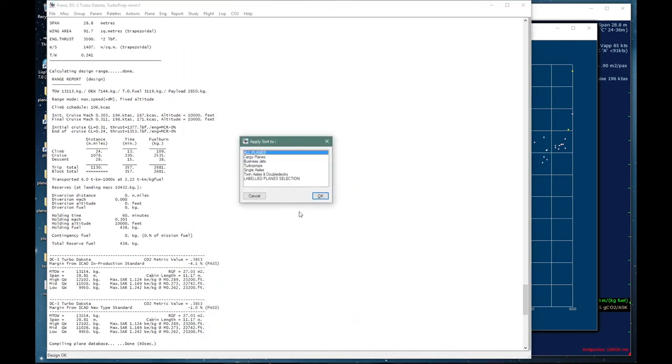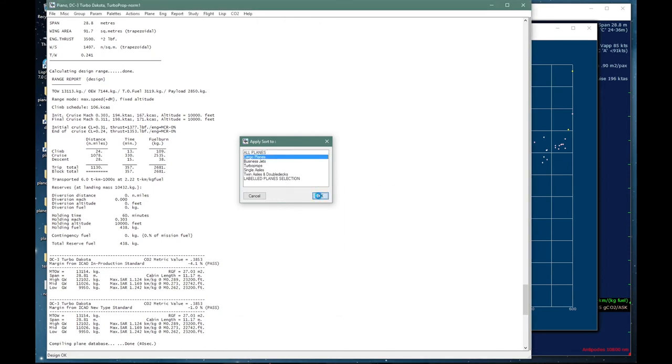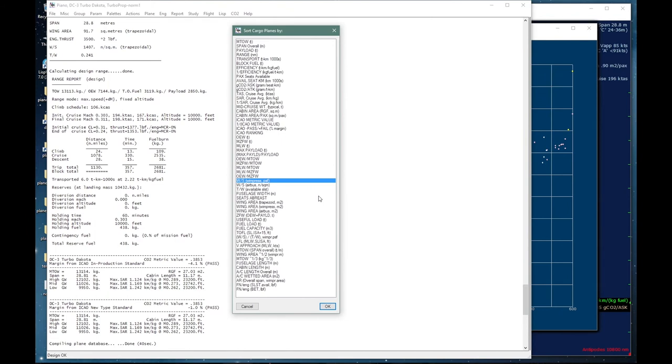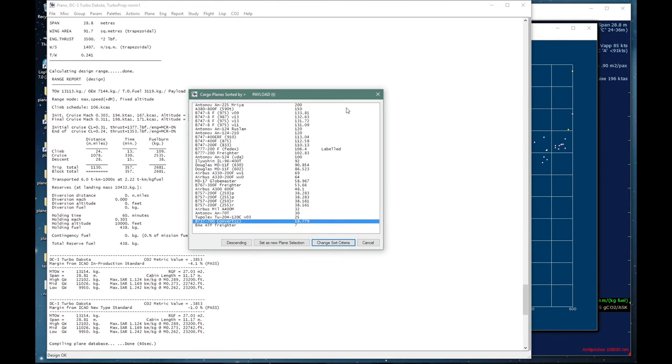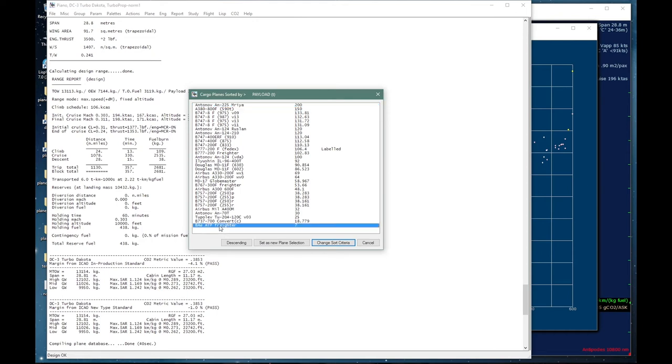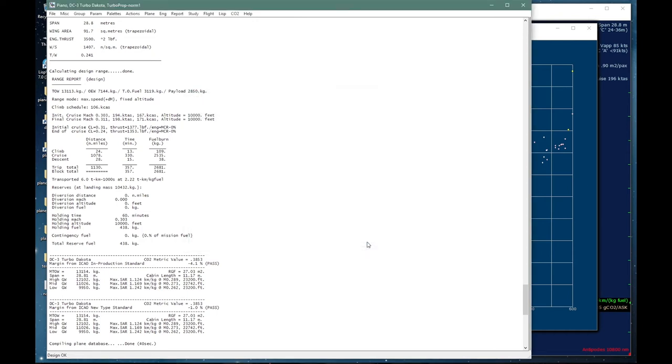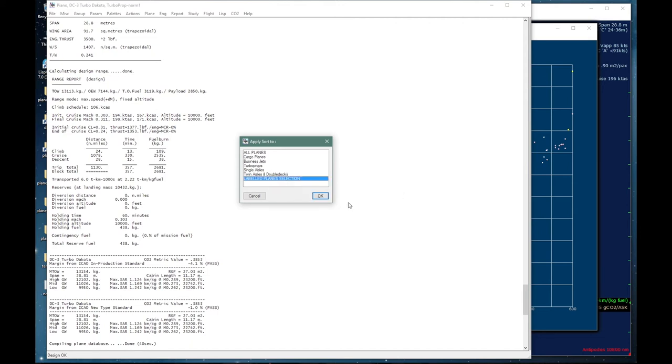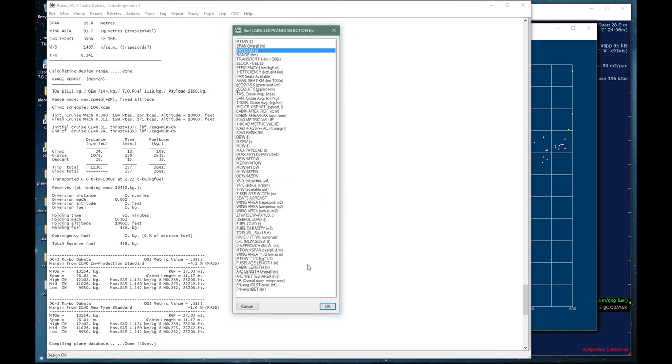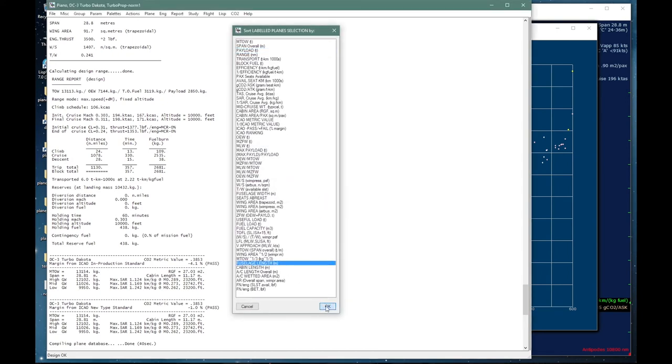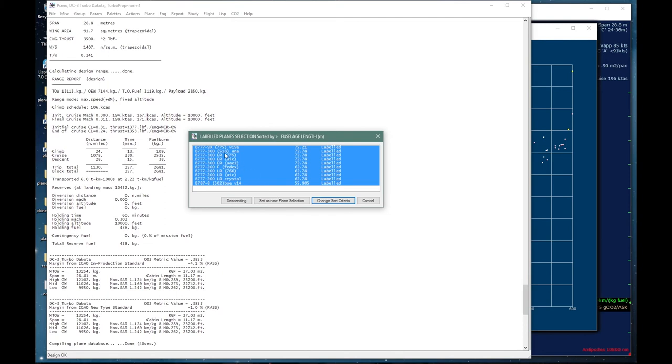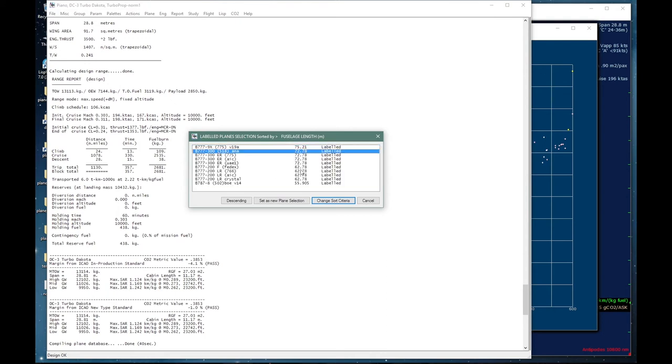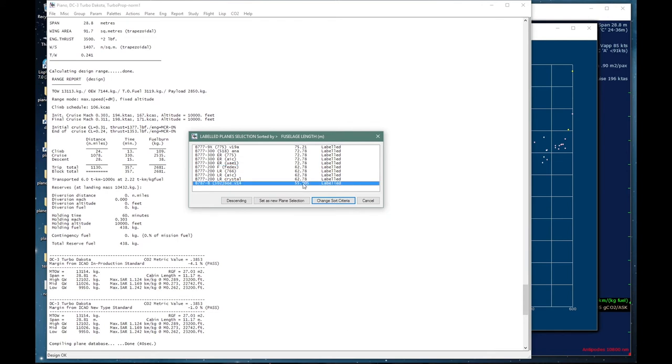You can make a selection of any aircraft that you prefer and set it as your new plane selection. We can sort planes in other categories. For example, if I select the cargo planes, I can sort those out by payload, and we have the Antonov 225 at the top again, a BAE ATP freighter with just seven tons at the bottom. We can also sort the labeled plane selection. In this case we have selected our triple sevens and some other aeroplanes. So if I do that and sort them by fuselage length, then we have our 9X at the top, then our 300 and 300 ERs, our 200 LRs, and a 787 at the bottom.